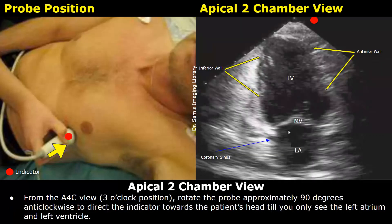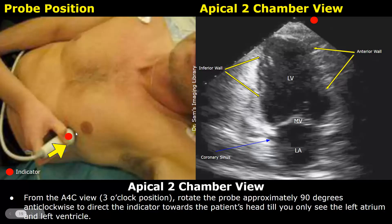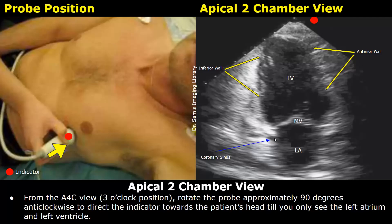Then we move on to the apical two-chamber view, which focuses on the left heart chambers. From the four-chamber view at the three o'clock position, rotate the probe approximately 90 degrees anti-clockwise to direct the indicator towards the patient's head until we see only the left atrium and left ventricle. This small vessel near the left atrium is the coronary sinus.